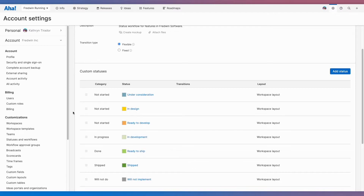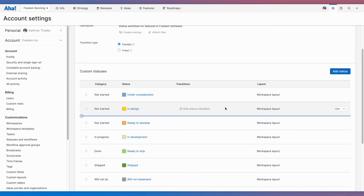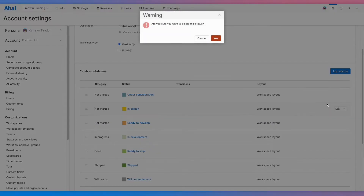For us, we don't really have a design phase. When a feature is thoroughly vetted, it goes straight to the development backlog, so let's delete this status.